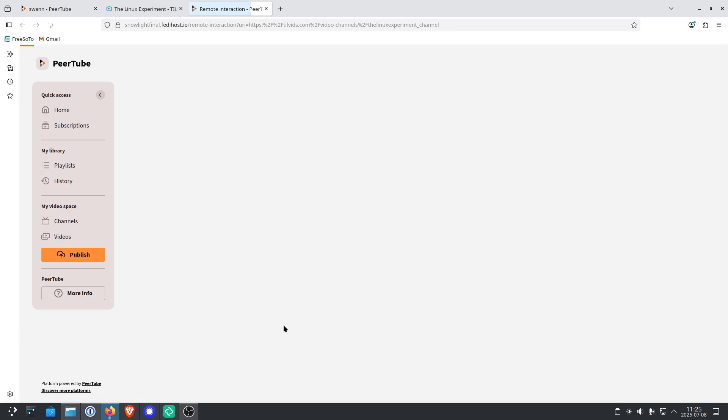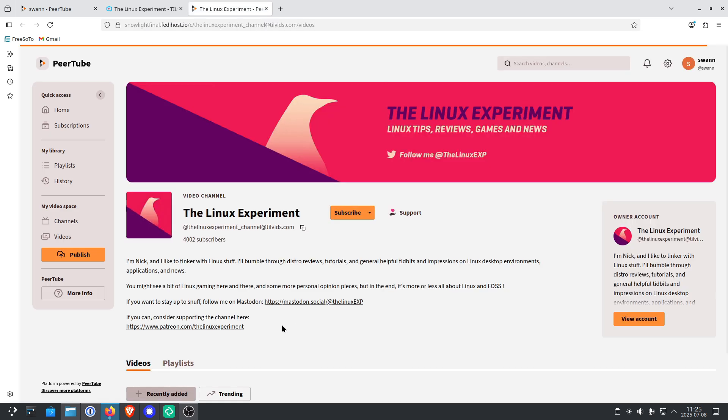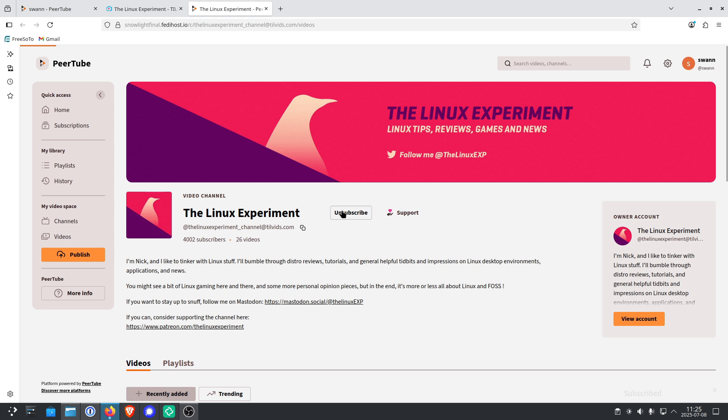And now the channel opens within your PeerTube page and you click on subscribe. And now you see the message, subscribe to the Linux experiment. You will be notified of all their new videos. Great.